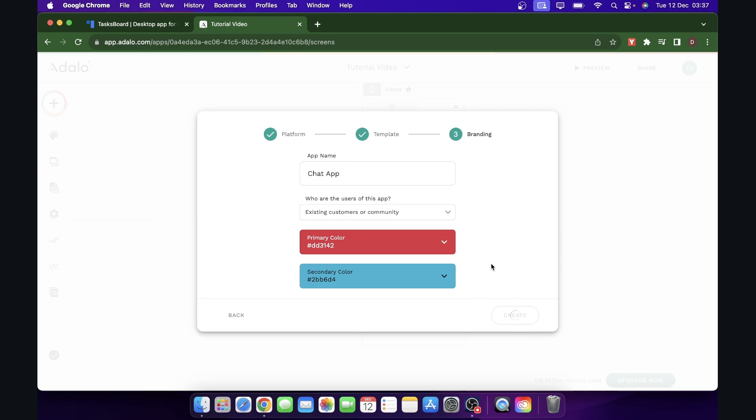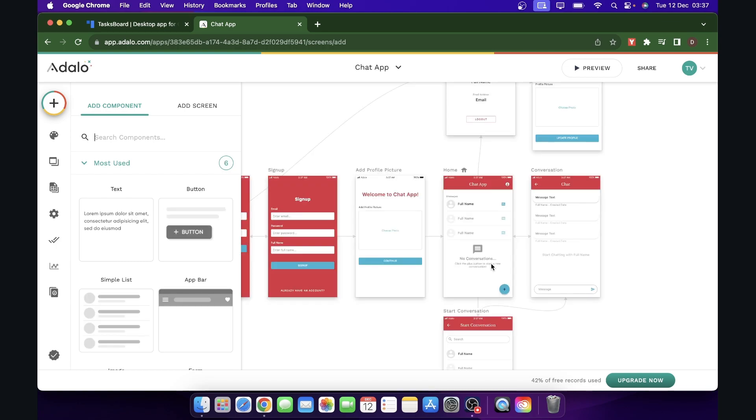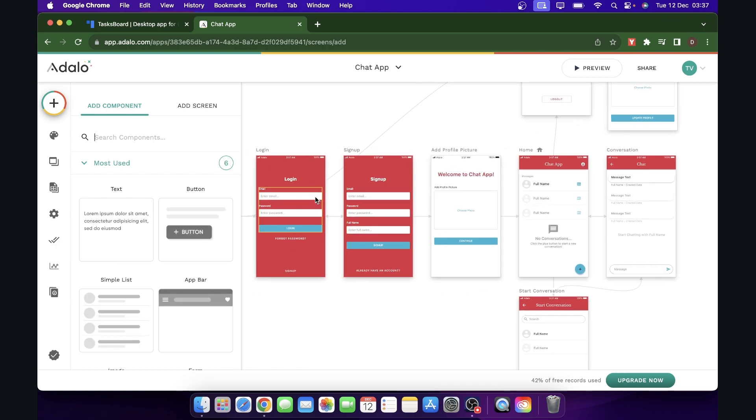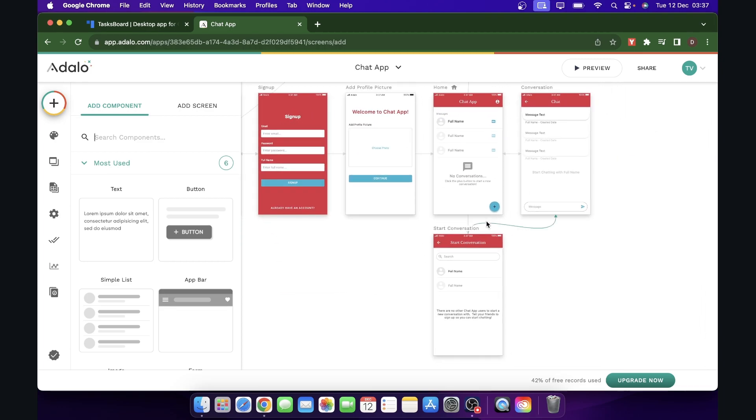And then basically that's all you have to do. So now you'll have a basic chat app as you can see, that you're going to have to put an account and then you can start conversation.